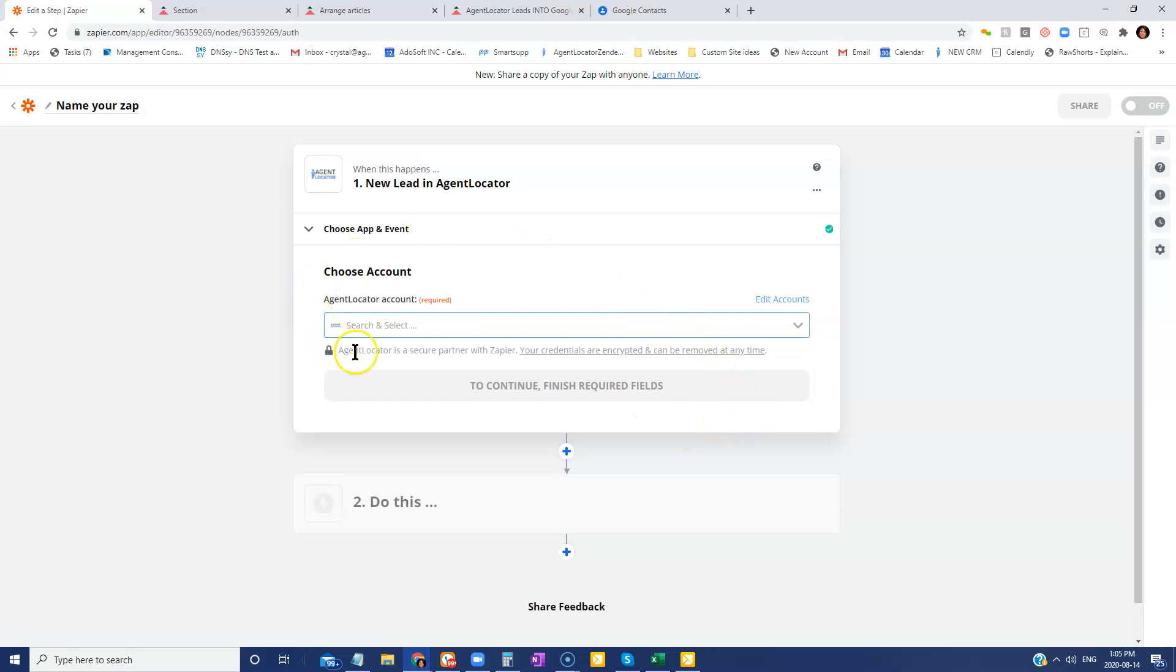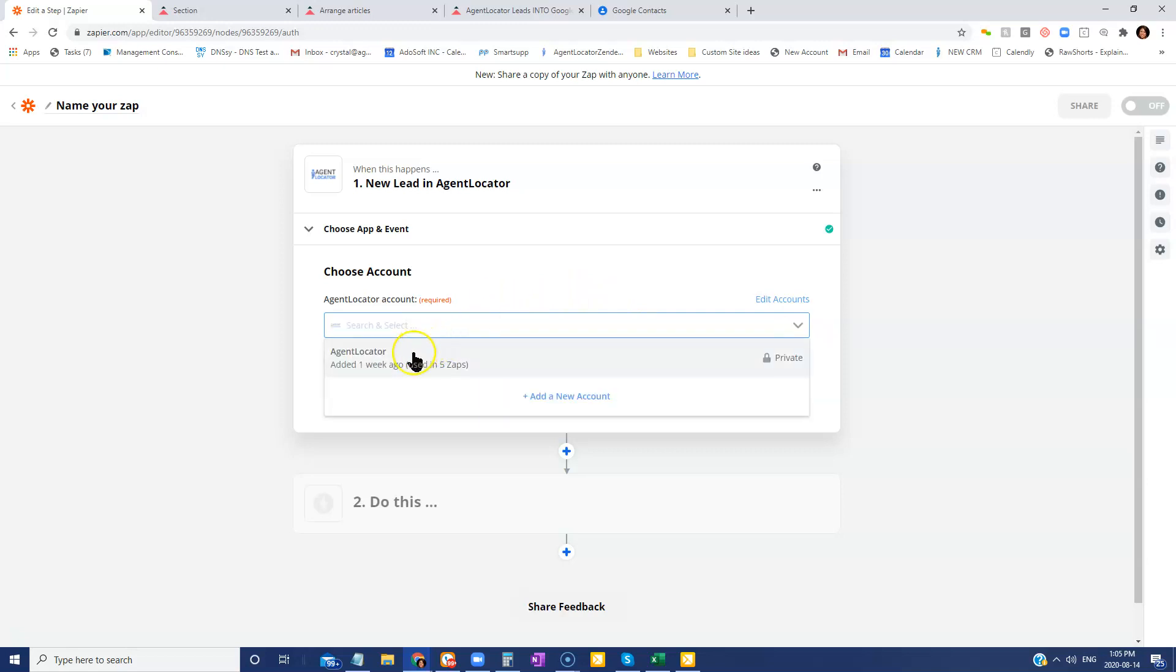We are then going to connect our Agent Locator account. So if you've already done this and connected your CRM system, you will just select the account that you have. If you have not done this, you are going to need to add your account.